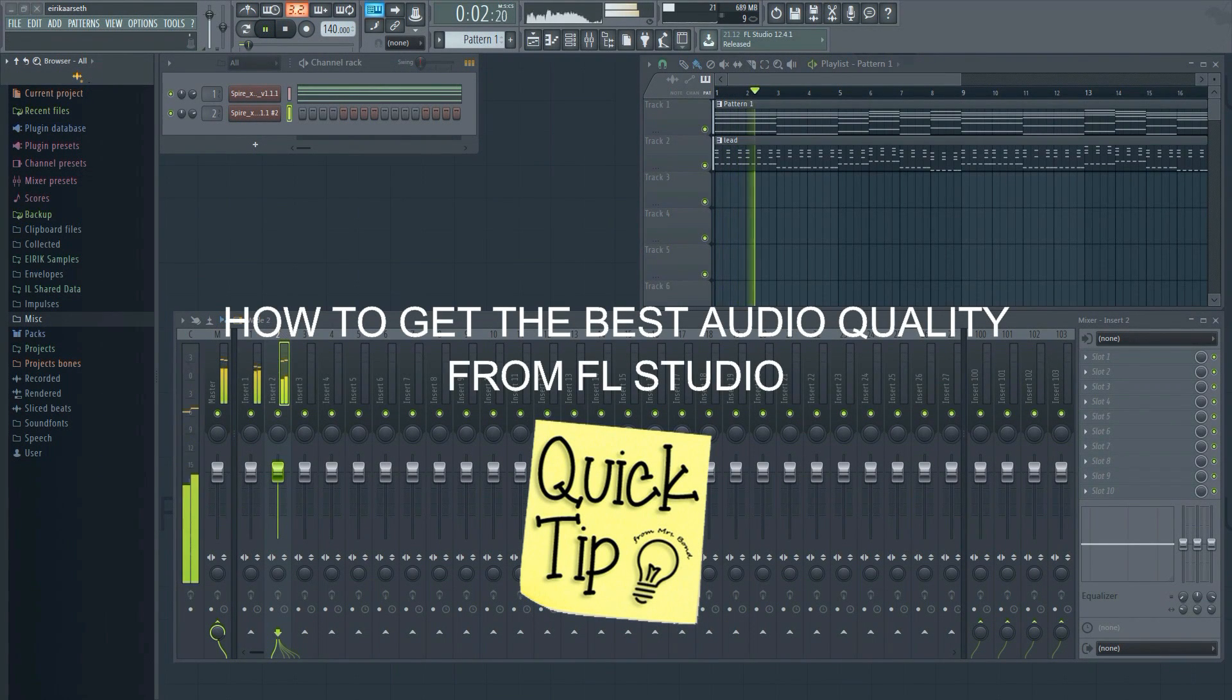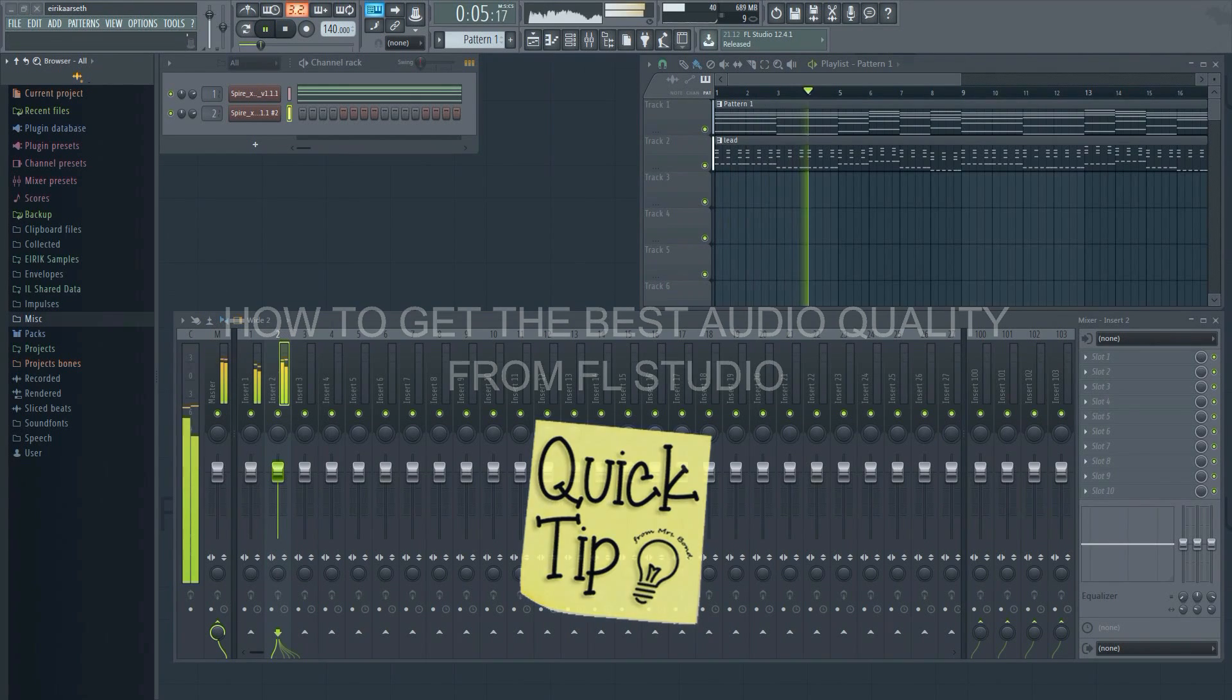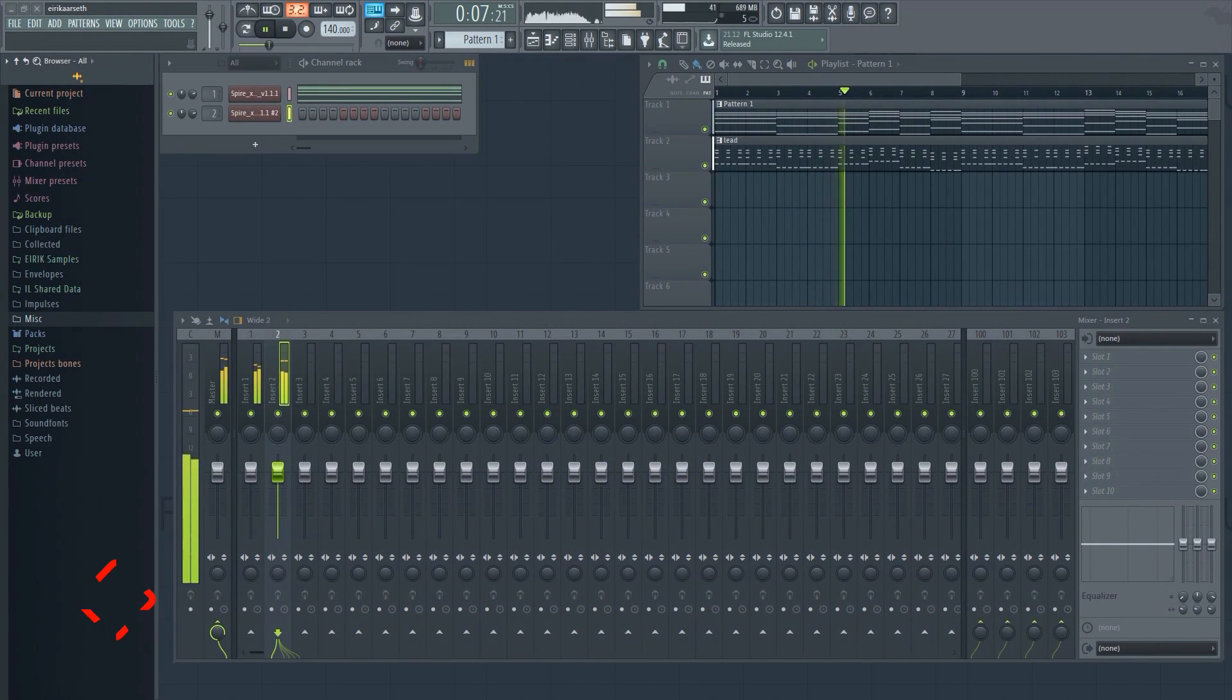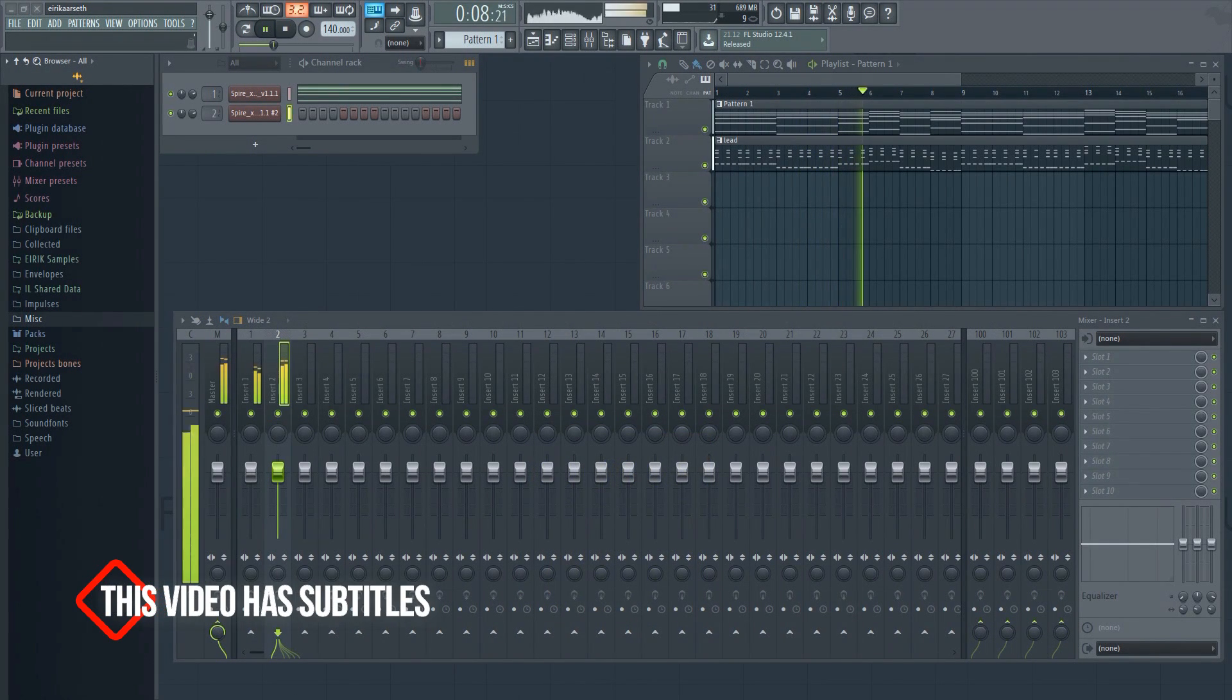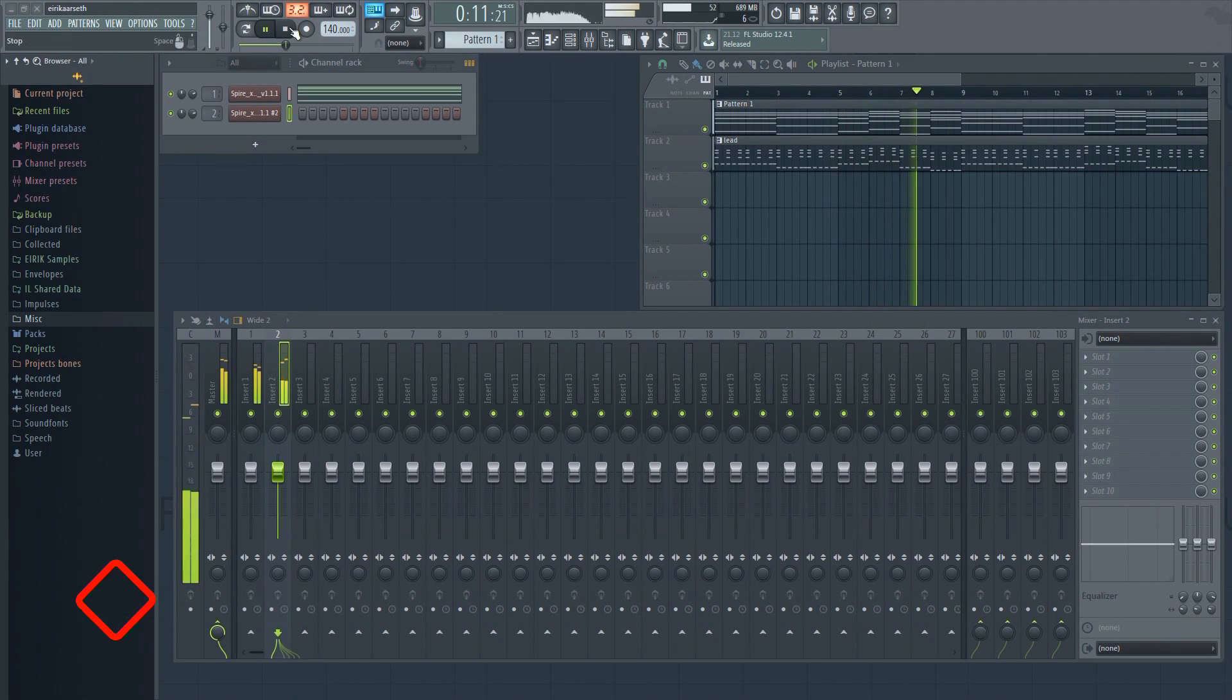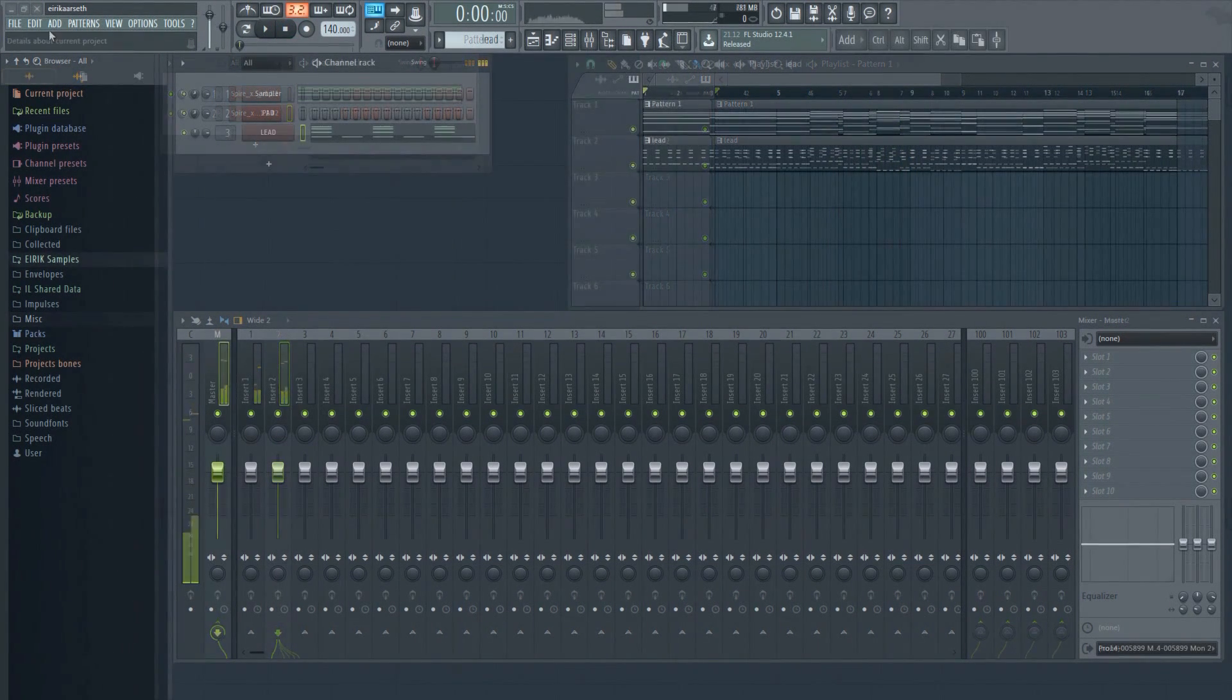This video will show you how to get the best possible audio quality from your projects. When you are finished with a song, it's time to export it. In order to get the best possible result, it's important to choose the right settings.